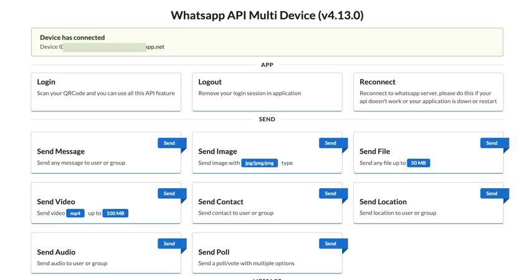Yep. And you can even set up auto-replies. Just think about how much time that saves. That's actually kind of scary and amazing at the same time.